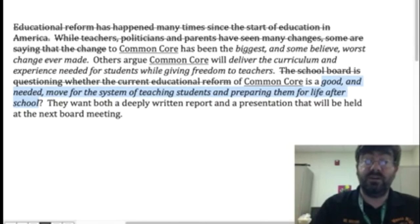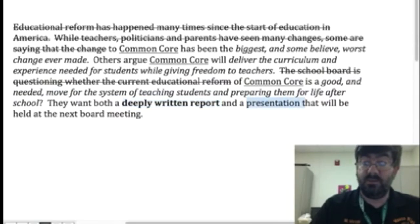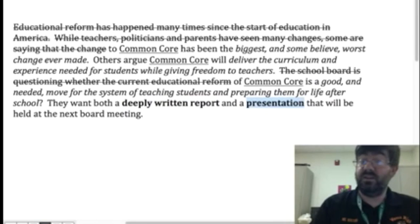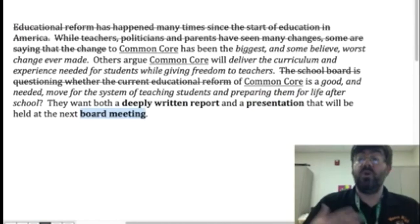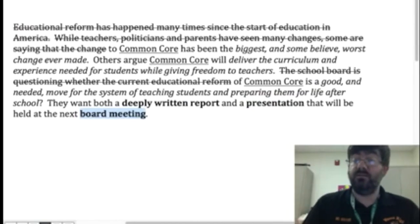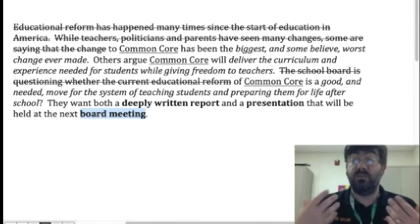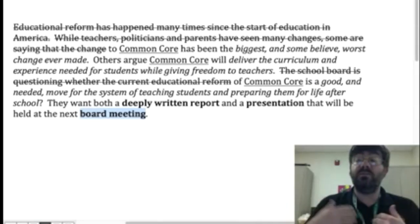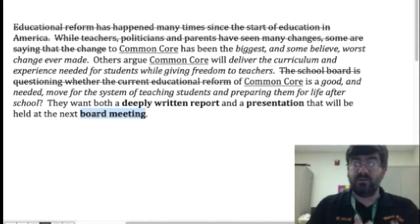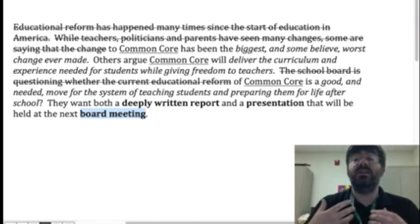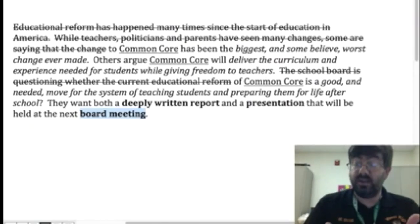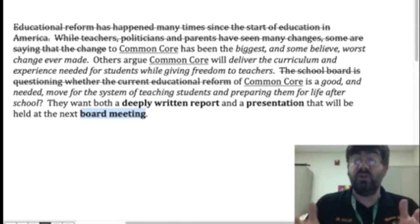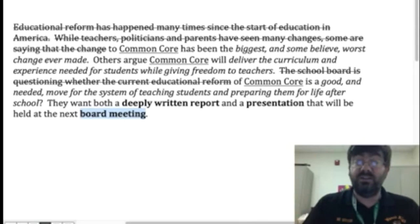If you look closer, this very last line tells you what products you need: a deeply written report and a presentation. What do they need to be like? Well, they're going to be given to a board meeting — professional people, responsible adults, not your peers. So this needs to be a professional report and a professional presentation. Also, these are people who are not educators, so instead of using a lot of jargon, you need to make it so an average adult can understand it. By giving the prompt a close reading, we can break down what we need to do, what our end result is, and how it needs to be written and presented.